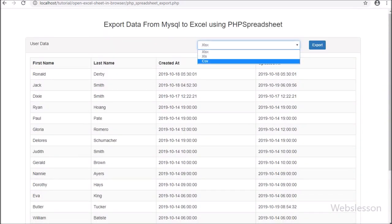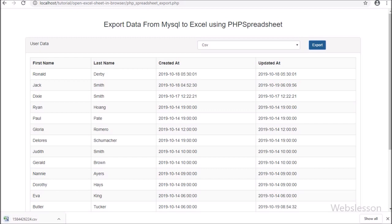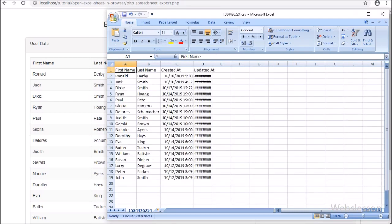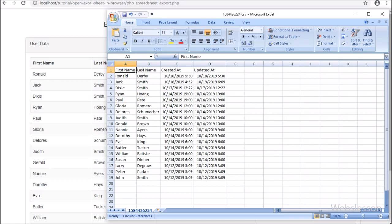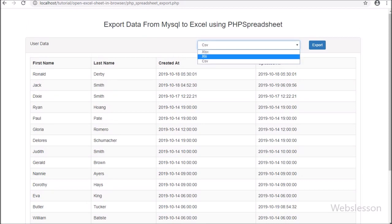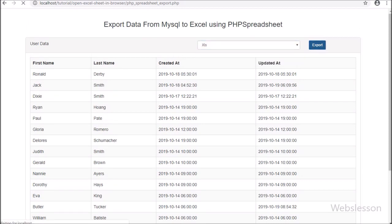Now we want to download MySQL table data in a CSV file, so here we have selected CSV file format and clicked on the export button. After clicking on the export button, we can see the CSV file has been downloaded on our computer. We have opened this file, and here we can see MySQL table data has been exported in this CSV file. So if you want to export data from a MySQL table in your PHP web application, then you should use PHP Spreadsheet library, because this library is able to make original Excel or CSV files from dynamic MySQL table data.